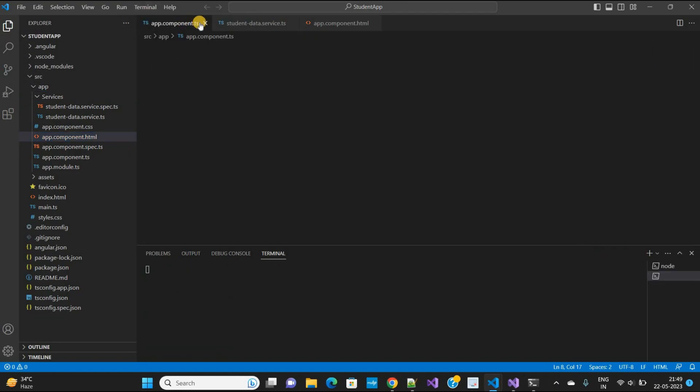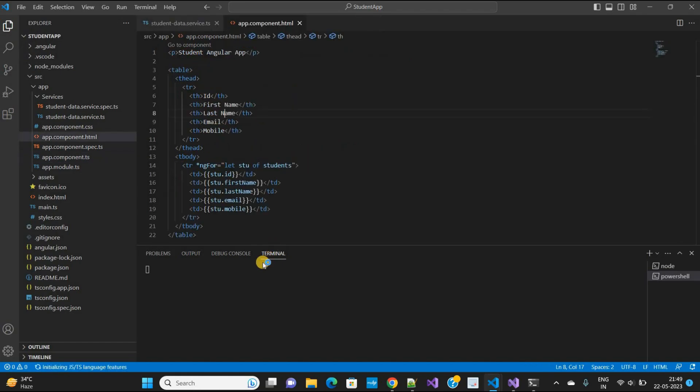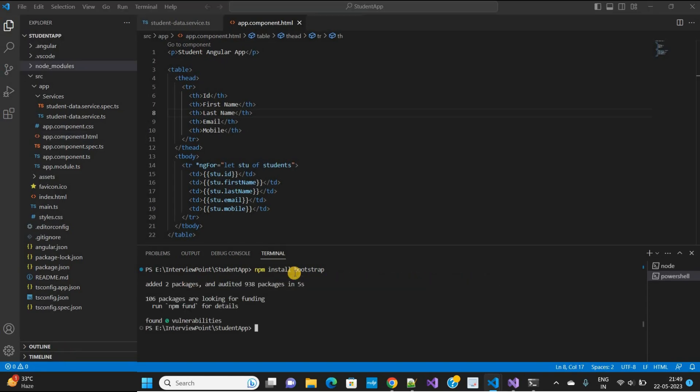I want to use Bootstrap, so I need to install it. Use the command npm install bootstrap. I'm installing it globally in my Angular application. Bootstrap is installed successfully.